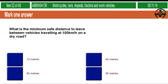What is the minimum safe distance to leave between vehicles travelling at 100 km per hour on a dry road? 72 metres. 82 metres. 62 metres. 92 metres.